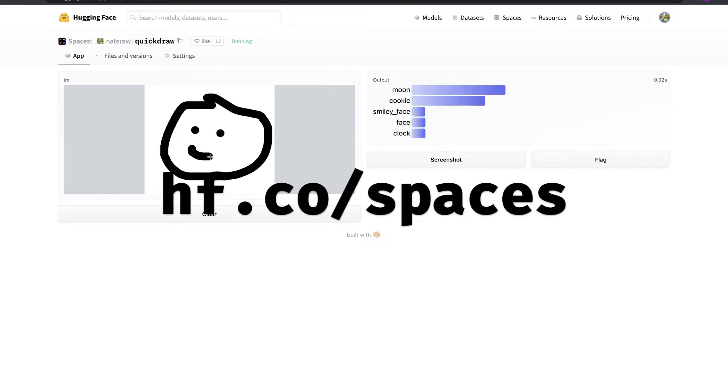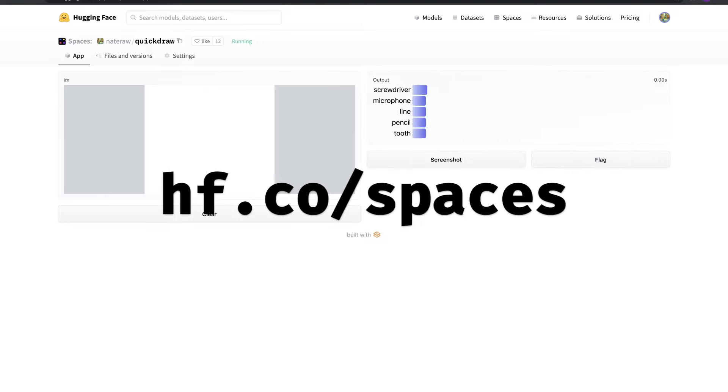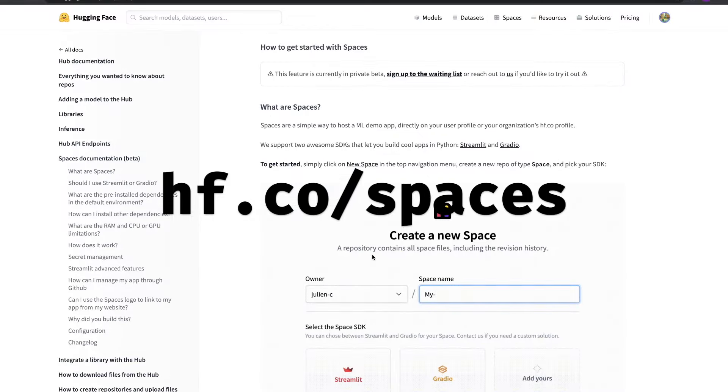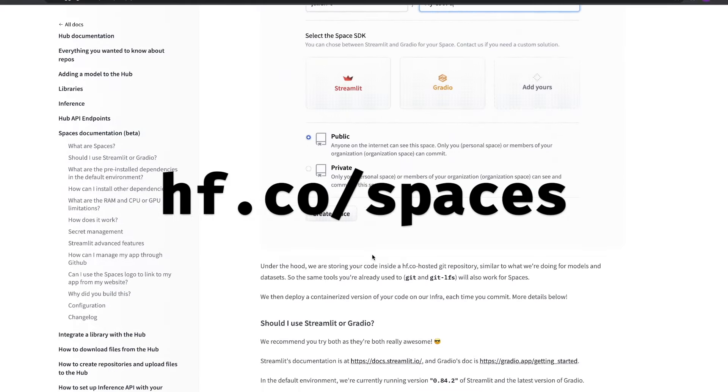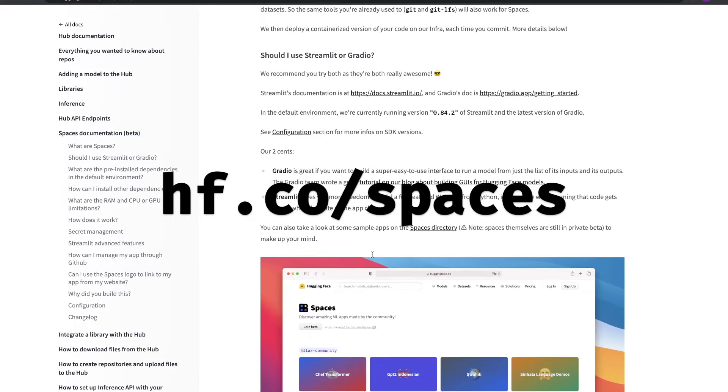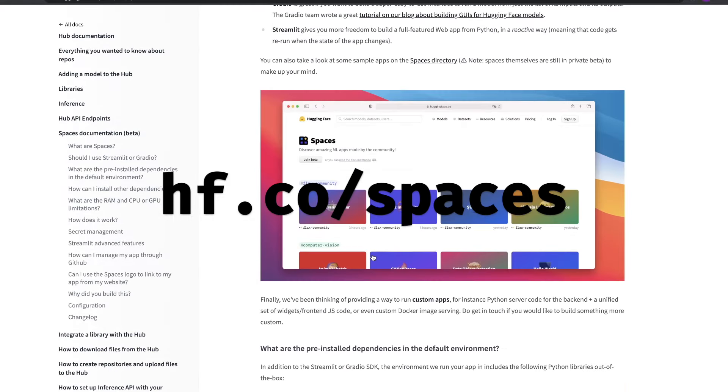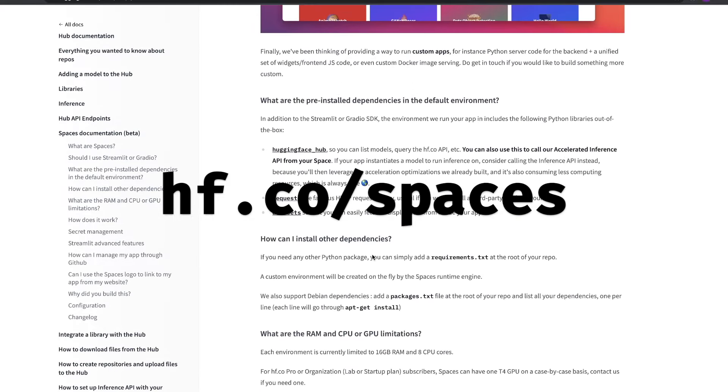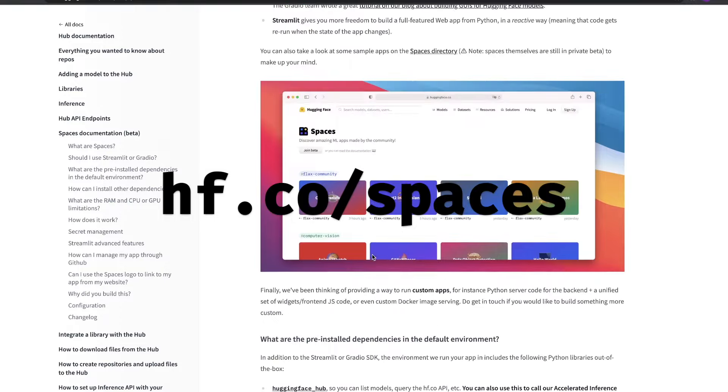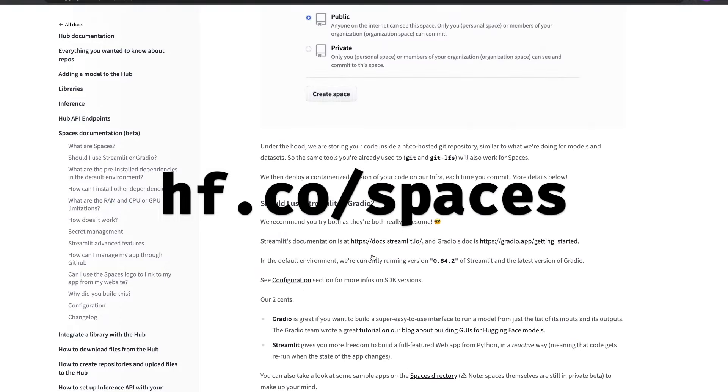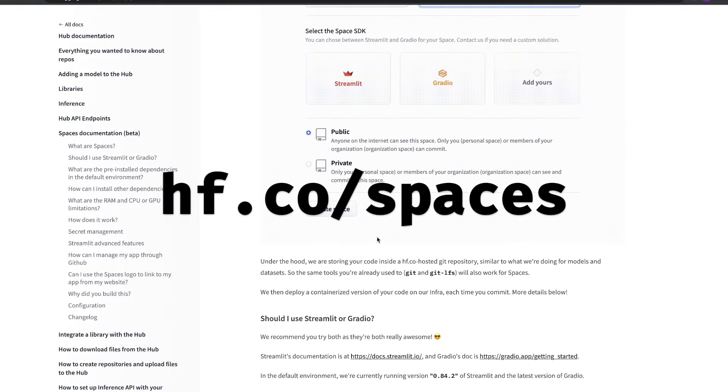Now it's time for you to get out there and share your own awesome demo with the world. For more information on HuggingFace Spaces, you can check out the docs or explore spaces shared by the community. Until next time, thanks for watching.